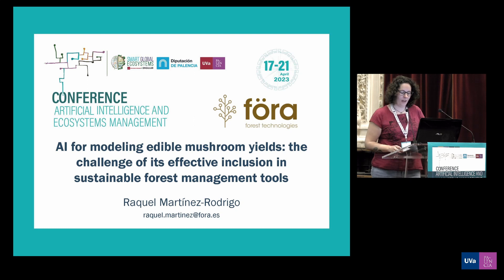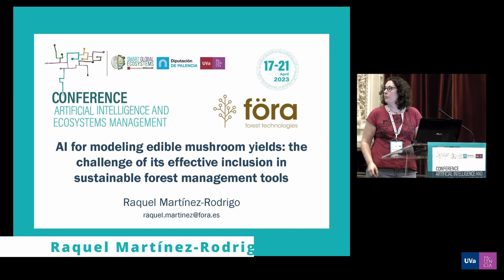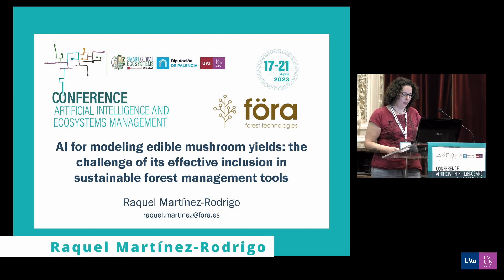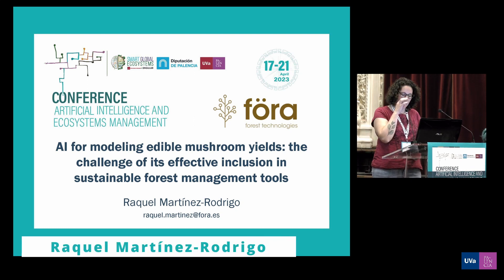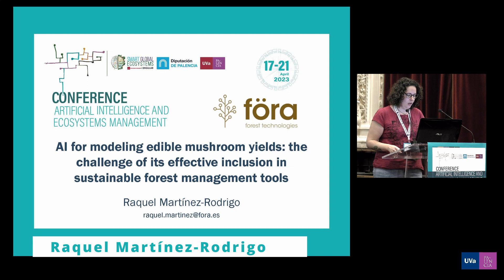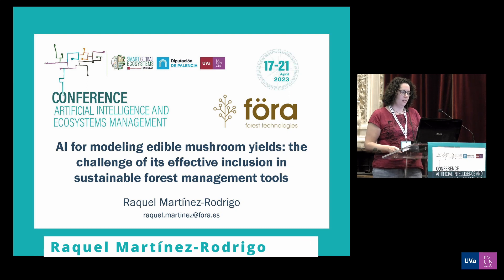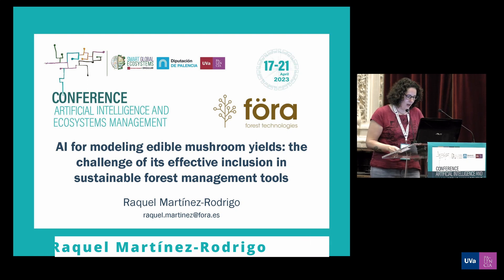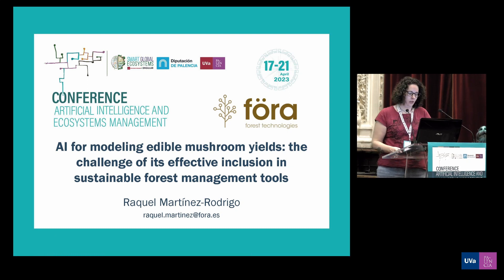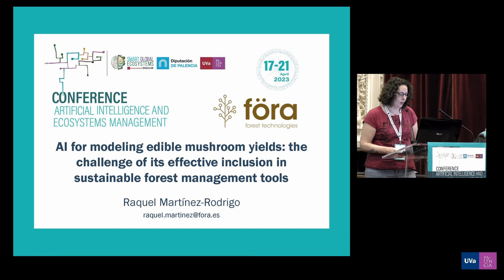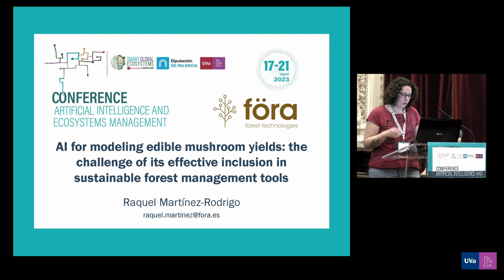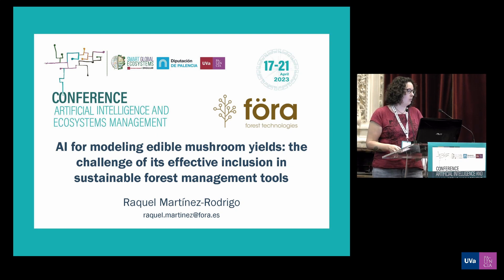Hello, I am Navelle. I'm a PhD student in Forest Technology with Industrial Engineering. Today, I am going to talk about the use of AI for modeling edible mushroom yields.